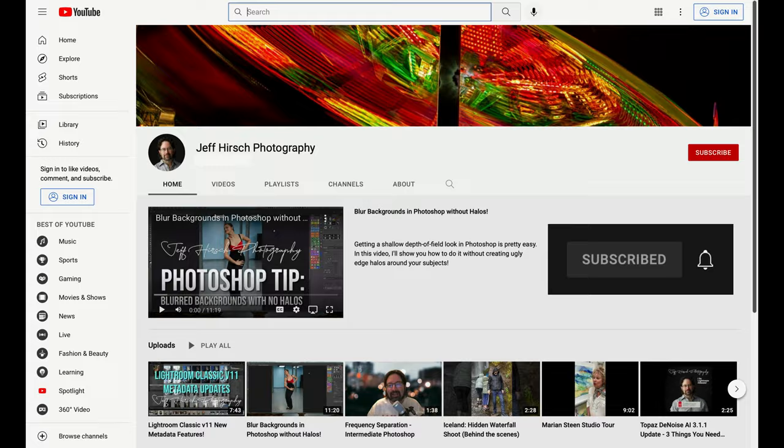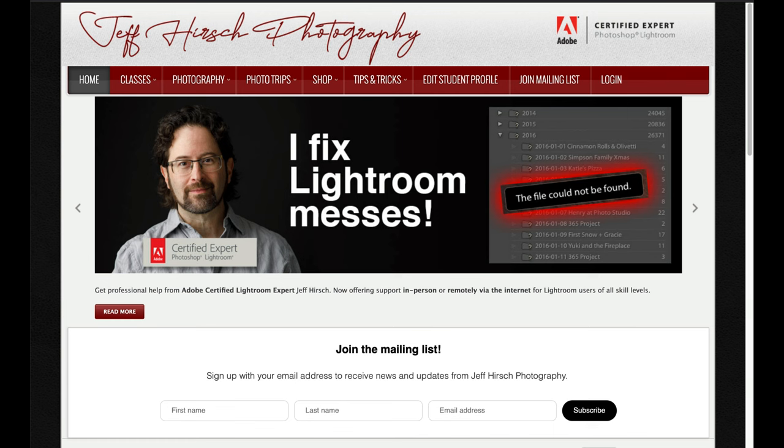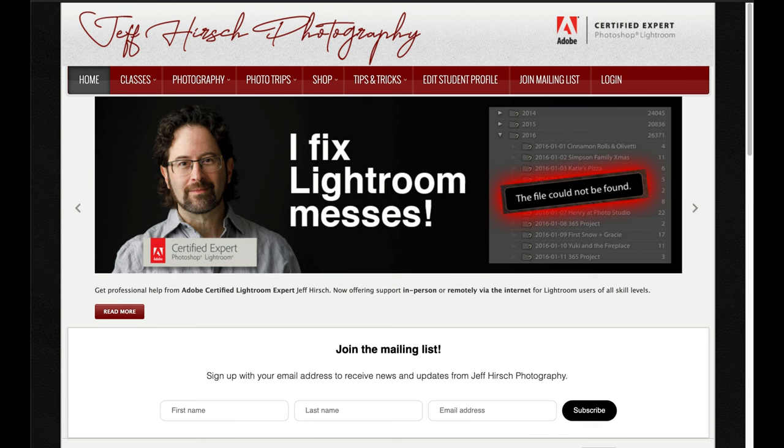And if you aren't already on my mailing list head over to jeffhirsch.com and sign up for the mailing list and you'll get updates on my classes and workshops and trips along with bonus tutorial videos and articles for Photoshop and Lightroom. I promise not to spam your inbox and I will never ever sell your address to a third party. Thanks for watching and I'll see you next time.